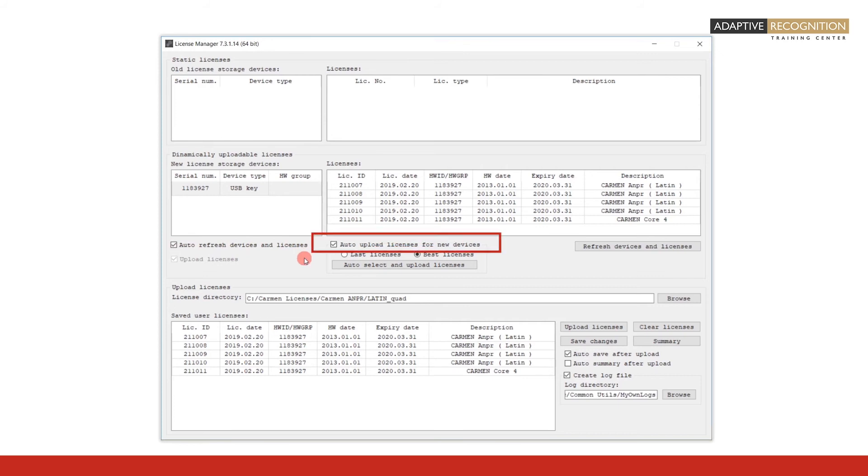Next, find the Auto Upload Licenses for New Devices checkbox in the middle of the license manager. When enabled, license will be uploaded automatically according to one of the following two options.